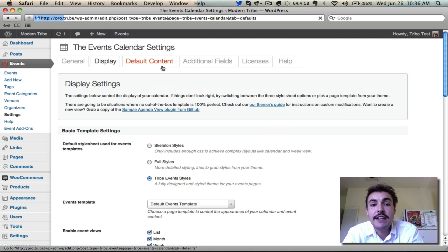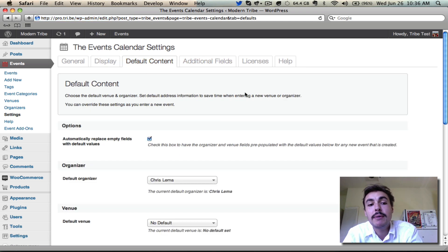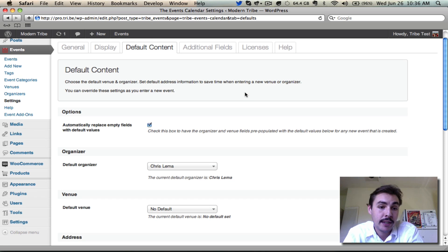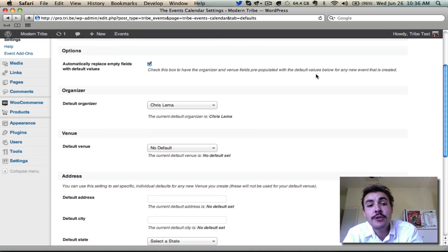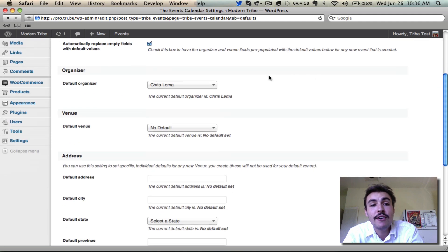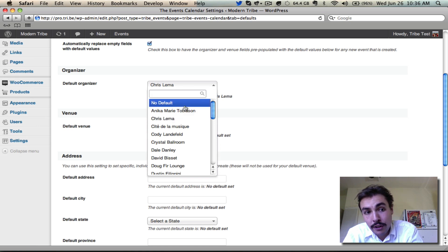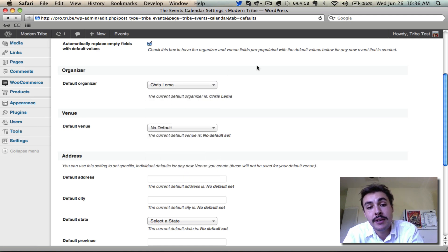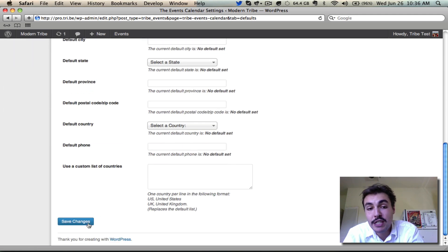Moving into the default content tab, this is where we can choose default content that pre-populates organizer, venue, and address information. If I check this box, it will automatically replace empty fields with default values, and then I'll set the default values down below in the dropdowns here. I can either go with no default, or I can select an existing organizer, venue, etc. that is within my system. Make sure I save my changes at the end, because if I don't, none of this is going to take effect.